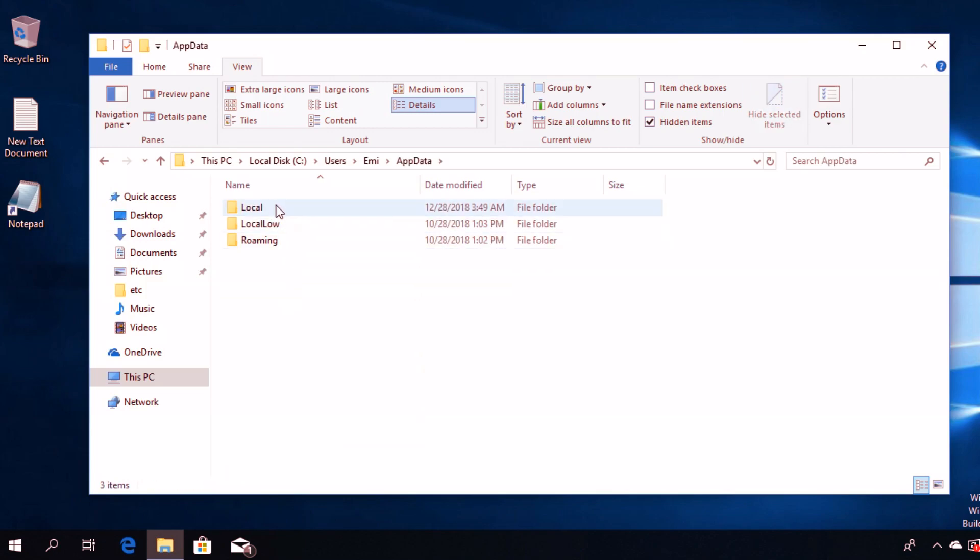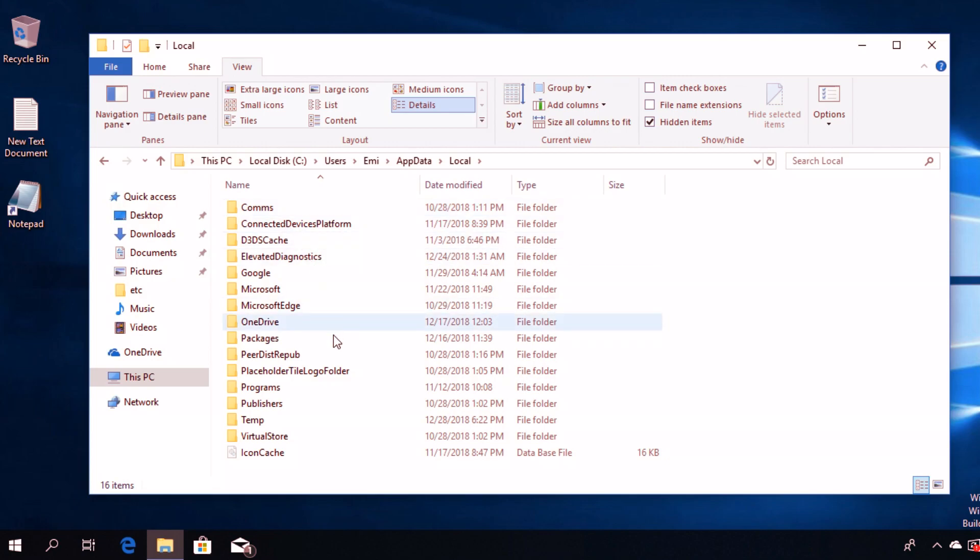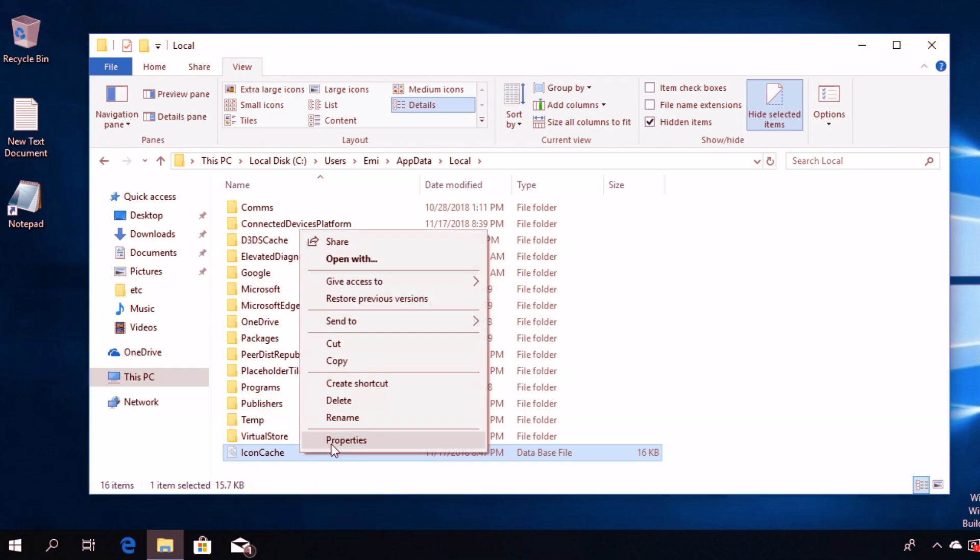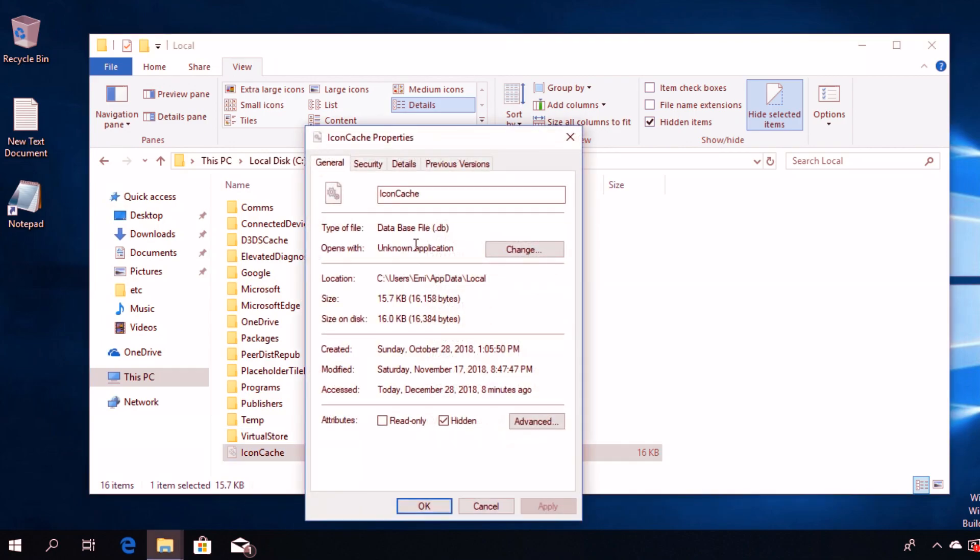You're going to see a file named IconCache.db. Right-click on it and go to Properties. You'll see that this file has a very small size, but we're going to rebuild it.